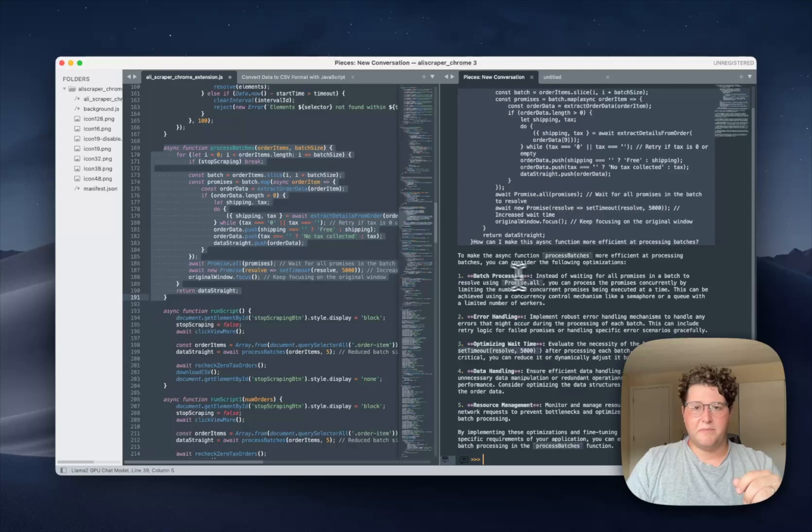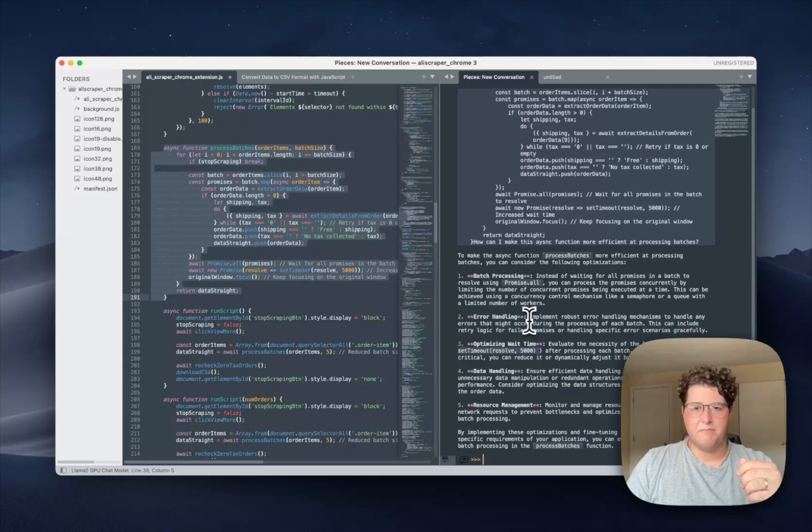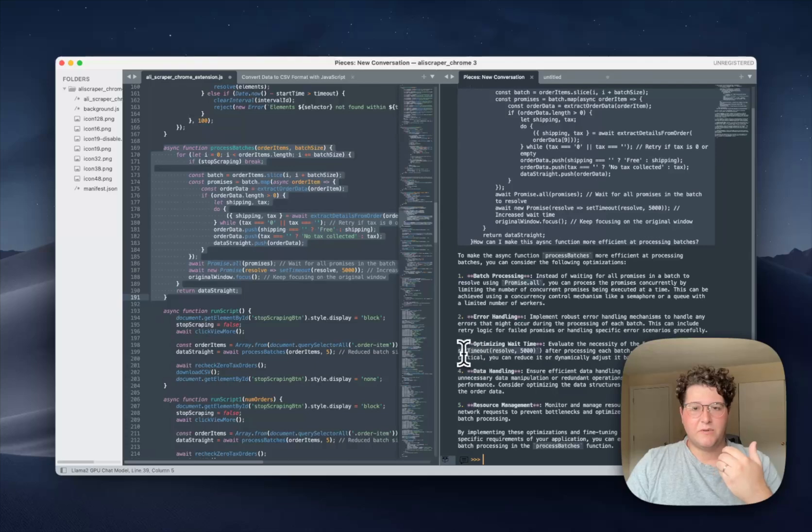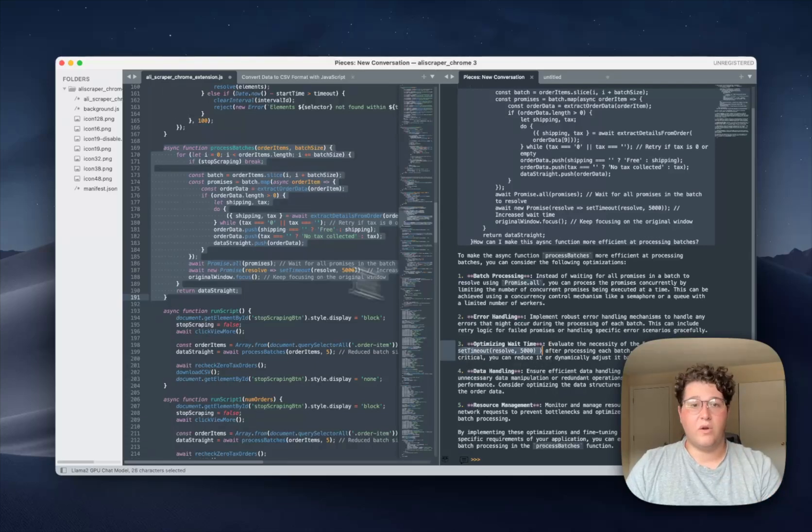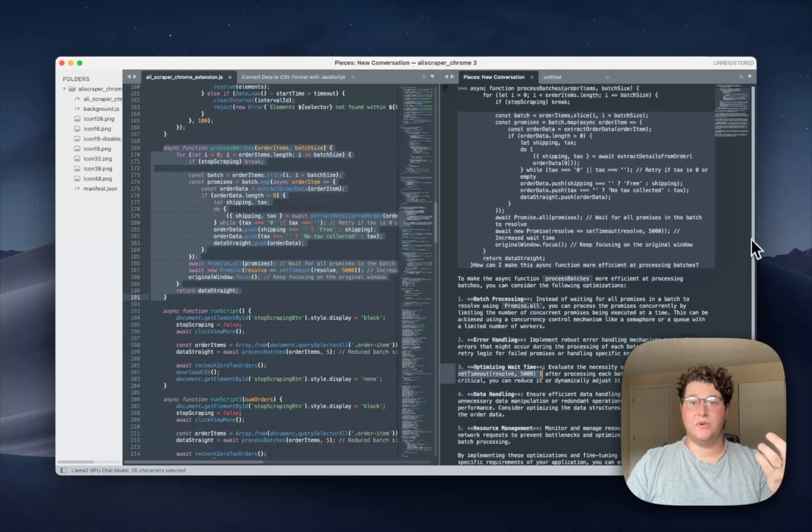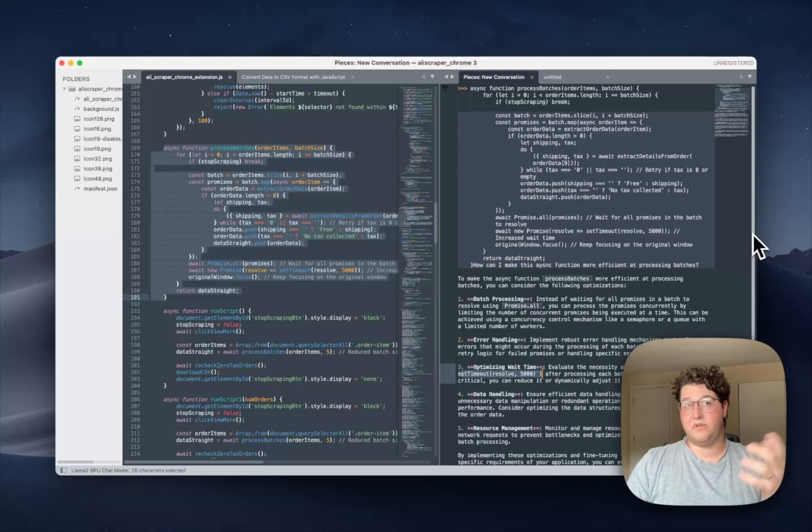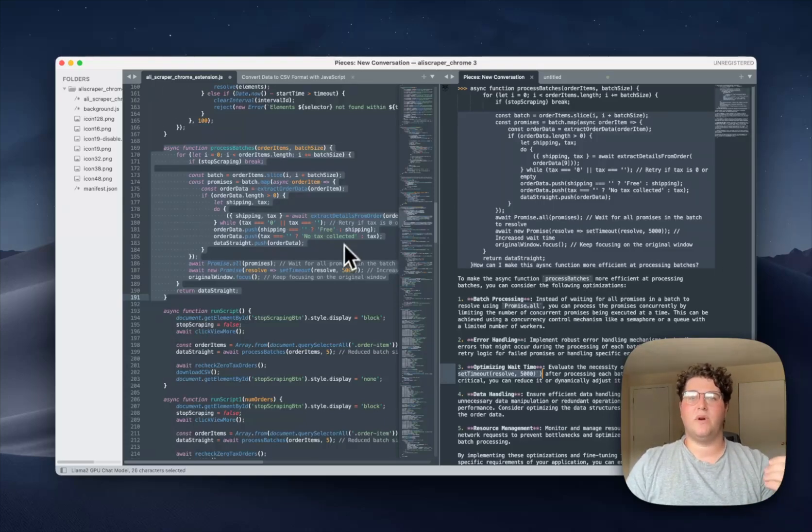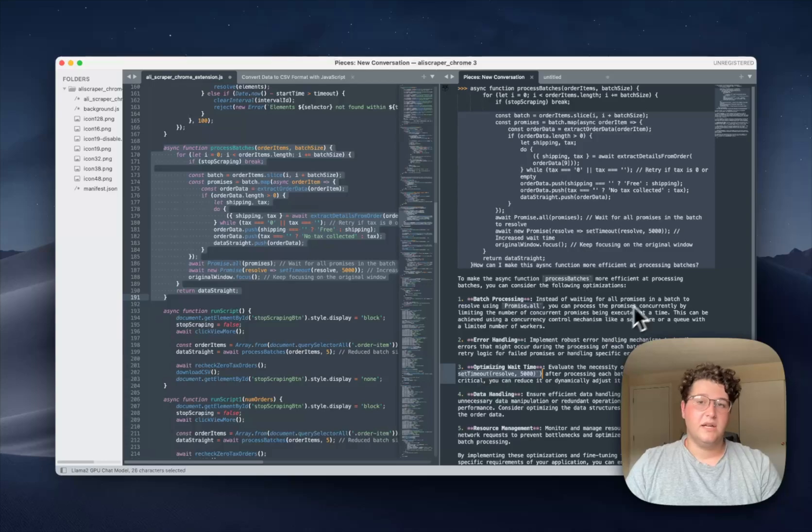And so here it is, some tips on batch processing, how to implement better error handling, wait time gives me a specific reference to one of the lines of code I have in that function. So now I'm able to, as opposed to switching back and forth and using different applications, I can ask questions directly inside the file and get my answers that way.